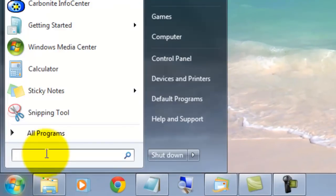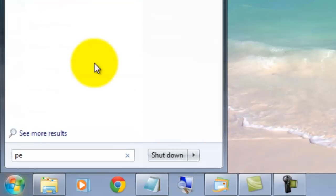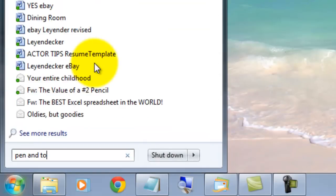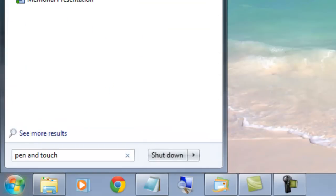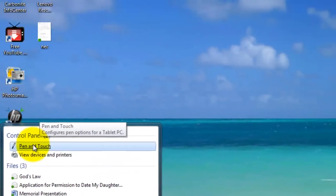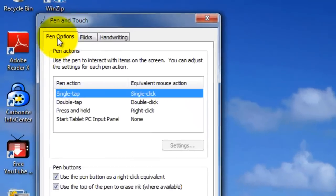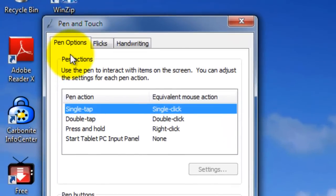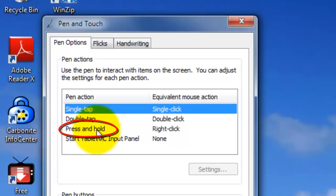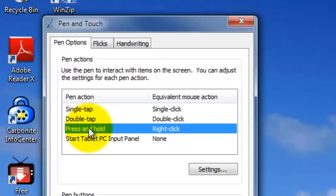You go into Start, type in pen and touch. Where you see the pen options and press and hold, you click on it and press Settings.